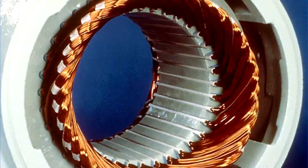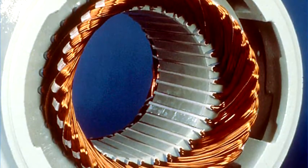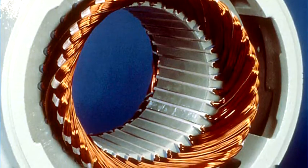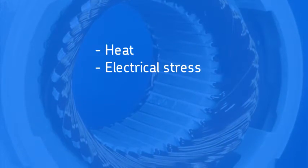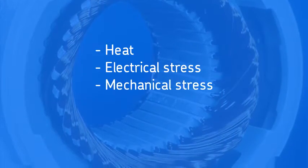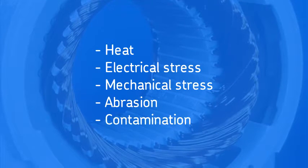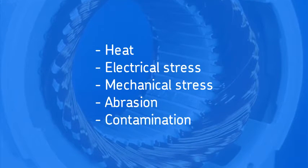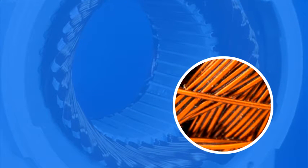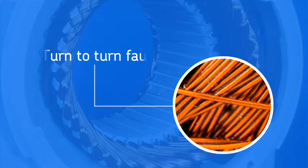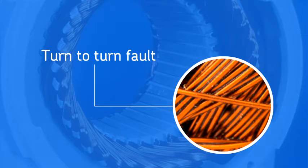The stator insulation is most prone to failure. Insulation strength degrades over time due to heat, electrical stress, mechanical stress, abrasion, and contamination. The most common insulation failure is between turns of wire that are next to each other in the same coil. This is called a turn-to-turn fault.